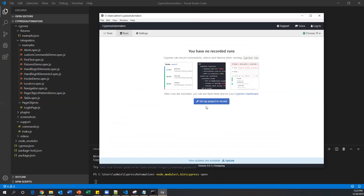We need to set up a new project. If you want to generate a dashboard, see recorded results, or see test results in the dashboard, we have to set up a new project by clicking 'Set up project to record'. This is the first step. Once we set up this project in the dashboard, we can do a lot of activities: group test cases, see test results, recorded videos, screenshots — everything is available in the dashboard.